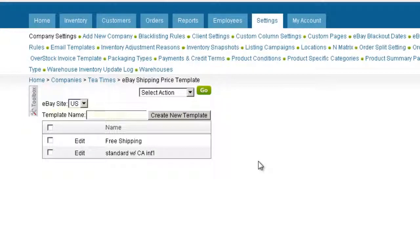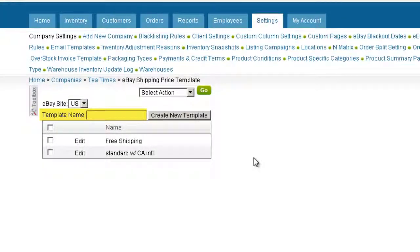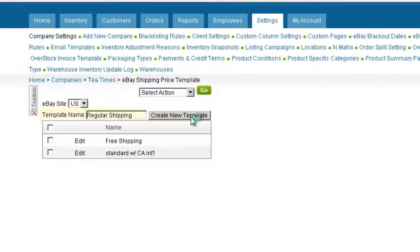Enter a template name in the Template Name field. We'll call our template Regular Shipping. Now click Create New Template.